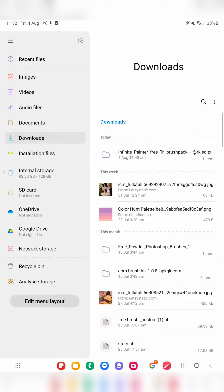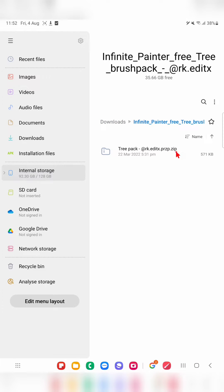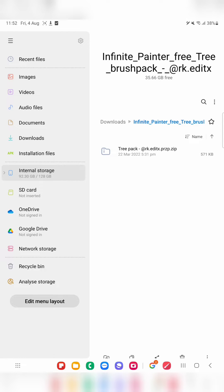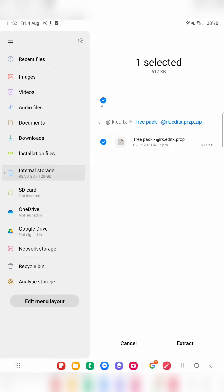When you click on this file you can see it is in the extension called .zip, which means it is in a compressed format. You cannot import this brush directly to your app — you have to extract the files first and then import to your app. To extract, just press on this file and it immediately shows an option to extract.